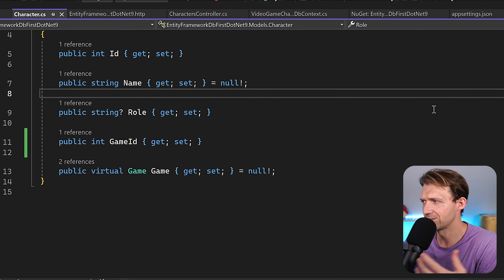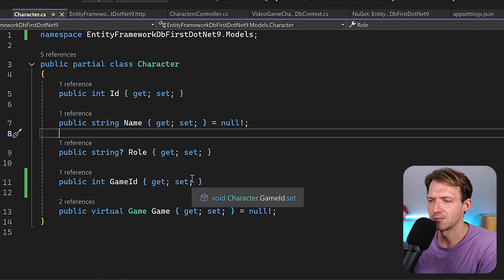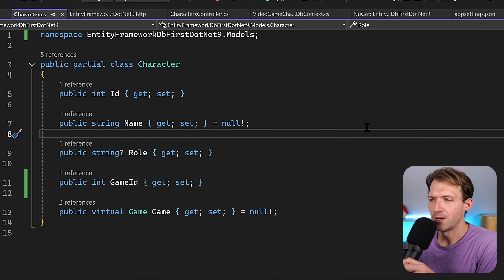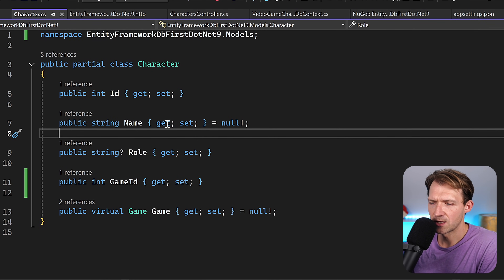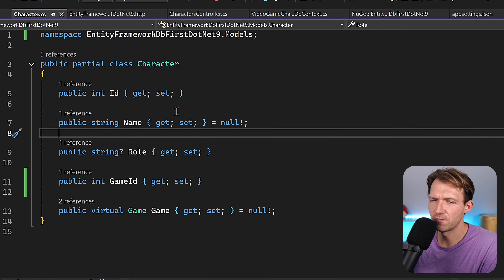But what about code-first now? Sometimes the database team makes changes to the database without consulting the developers — they add a column or change something. In that case, you just rescaffold. That's why we have partial classes: if you added custom methods in a separate partial class, your code isn't gone. You just rescaffold the original files.